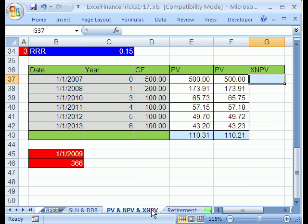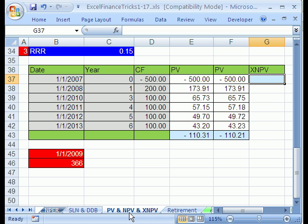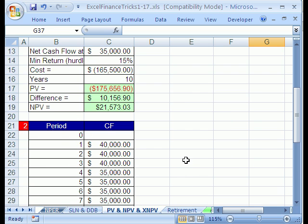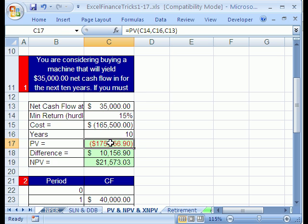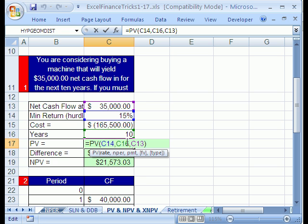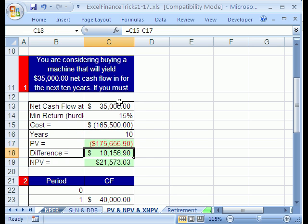We're going to look at the XNPV function. We're on the sheet tab PV, NPV, and XNPV. We've already looked at the present value function and the net present value function for discounted cash flow analysis. If you scroll up what we did in our last couple of videos, we are valuing an asset that has cash flows and we saw how to use the present value function here when we had an annuity which meant the cash flows were exactly the same and the time interval was the same between each cash flow.